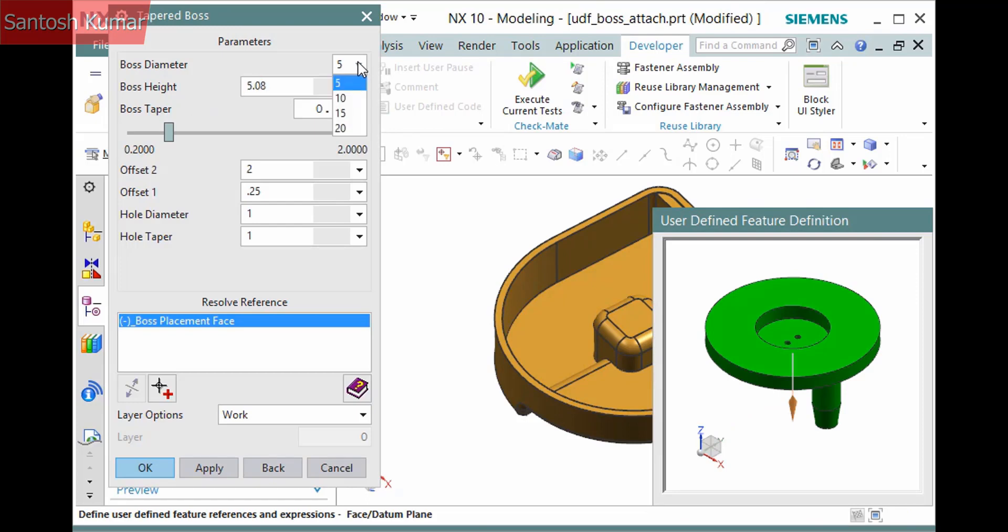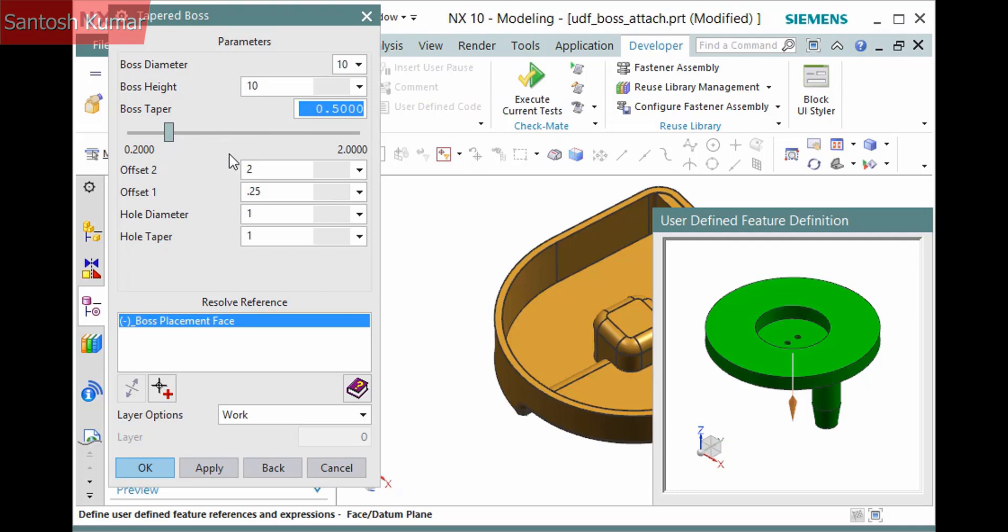To find the parameters for the UDF, for boss diameter, only specified values are available, I'll select 10. I'll enter Height and define the boss taper. Note that the specified minimum and maximum values restrict this parameter. I'll enter the rest of the values. Notice that the default values are in the template part file I used when creating the UDF.